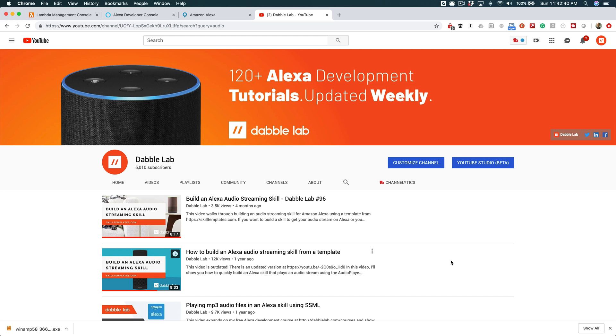Hey, this is Steve with Dabble Lab, and in this video, I'm going to walk through creating an Alexa skill that streams audio from some online source, so maybe an online radio station or something like that.